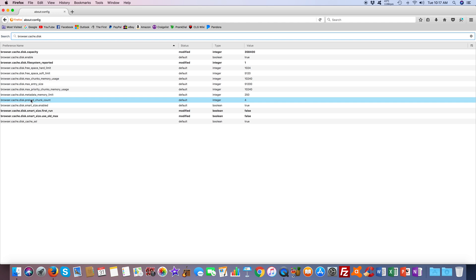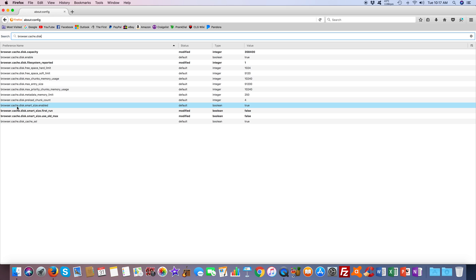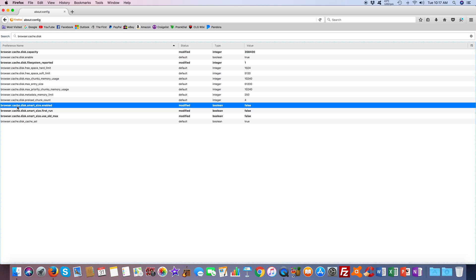First one we're going to disable is the one that says browser cache disk enabled. We're going to double click it until it says false.